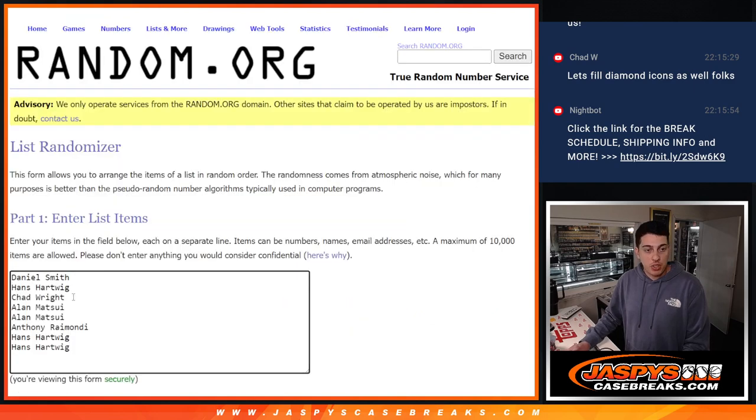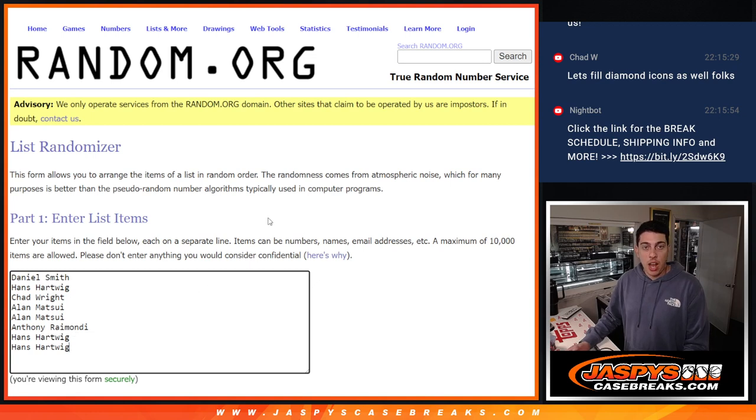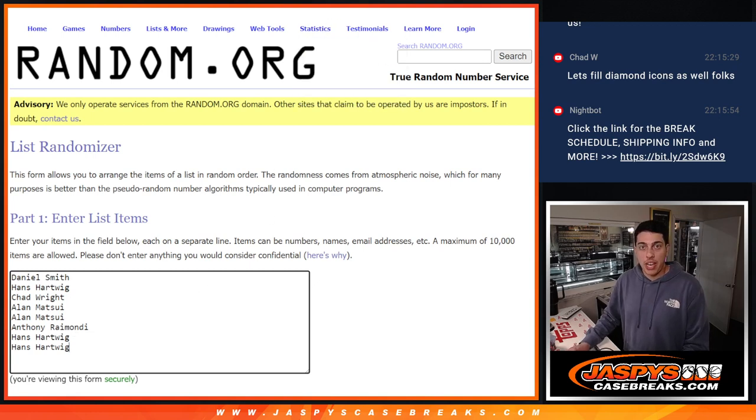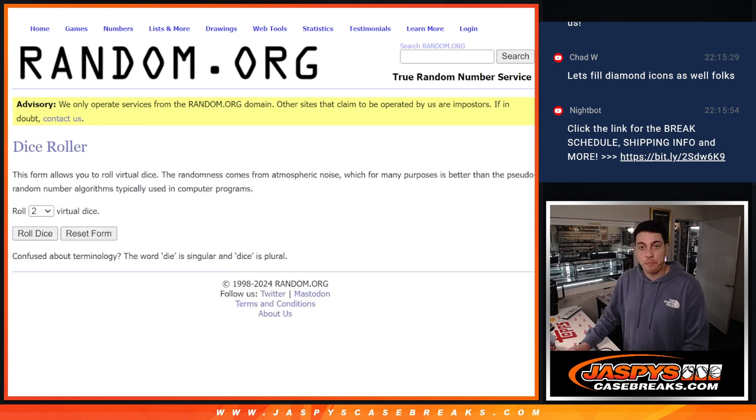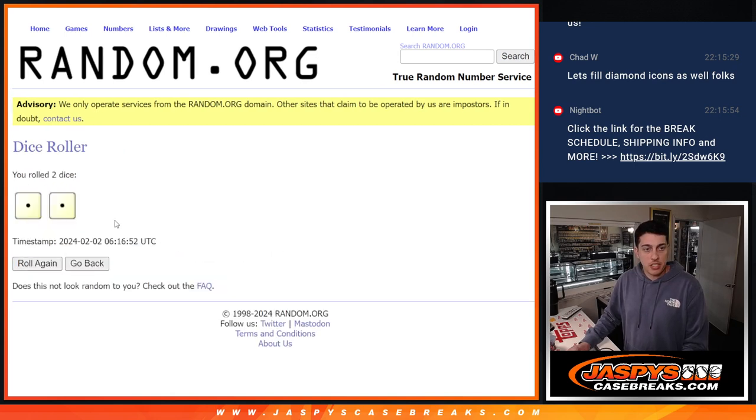So thank you to this group, Daniel, Hans, Chad, Allen, and Anthony. The top 2 names in this randomizer will get a free spot in the number block. So here we go, let's roll the dice.